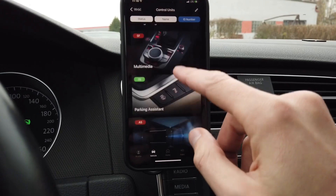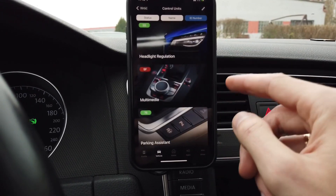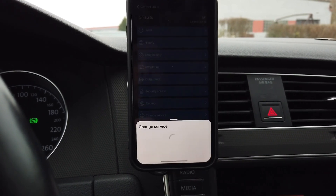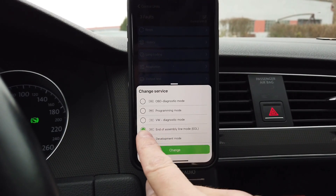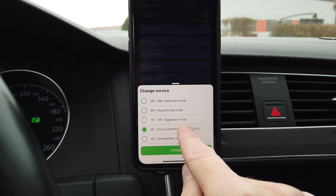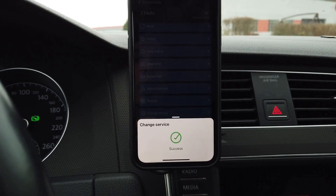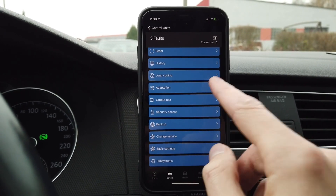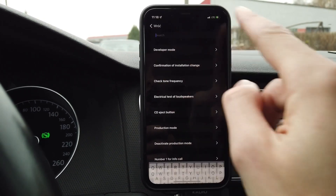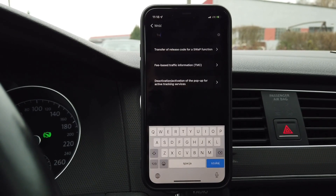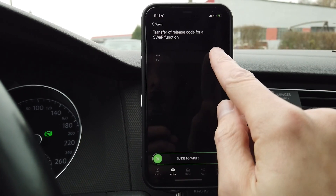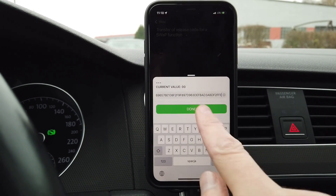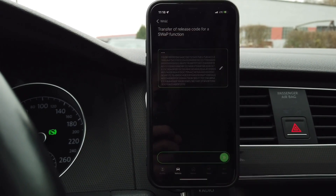Over here we are going to enter module 5F, which is close to the bottom of the list. We are going to enter 'Change Service' and make sure that we are in 'End of Assembly Line' mode. If we are in this mode, we can go to 'Adaptation' and look for the adaptation channel called 'Transfer of Release Code'. Over here, edit, paste in the generated code, done, and slide to write it.